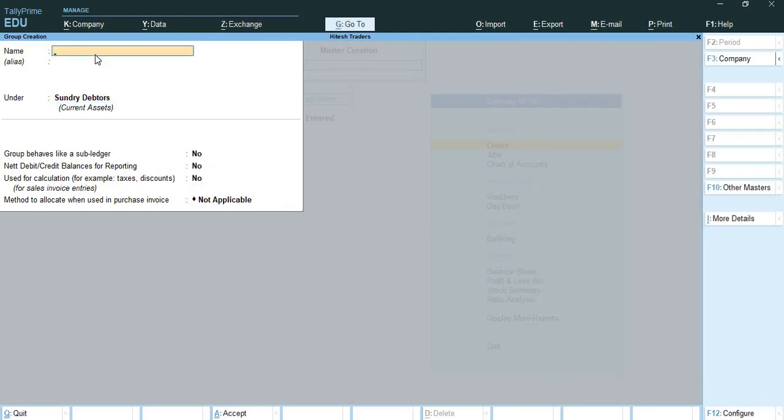This way I have created all regional groups under Sundry Debtors.